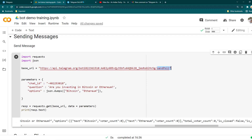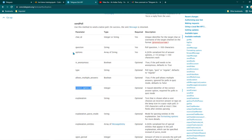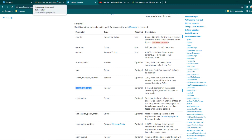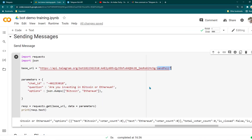We got this information from the Telegram documentation. Whenever you want to search for something, go ahead and search in the Telegram documentation — that's the best way to learn. Try to understand the technical documentation; then you don't have to rely on me or any other YouTuber or Stack Overflow to answer your queries. You can just read everything from the documentation and help yourself. This is the endpoint we are going to use.